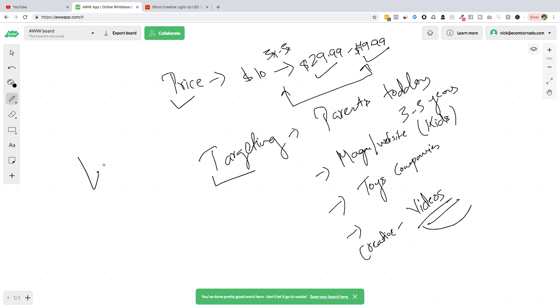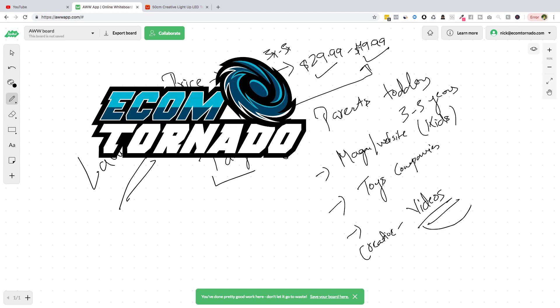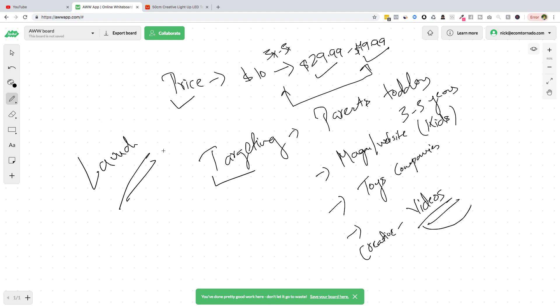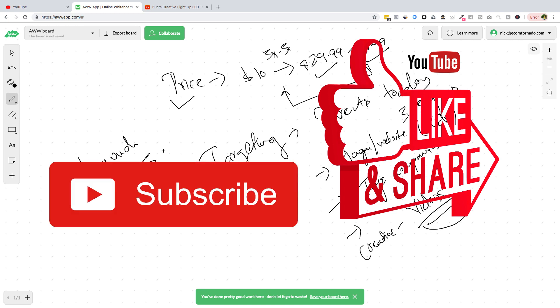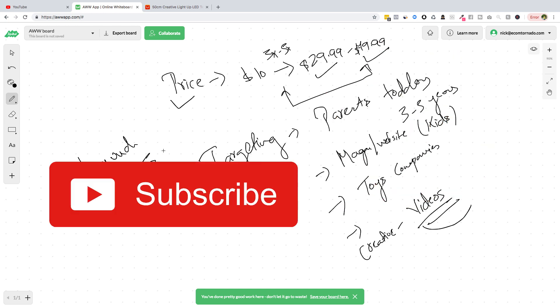Now you just have to launch this product and let me know what you get. Share your result inside the Ecom Tornado by Nicaragua group. And if you are new to this channel, don't forget to like, share, and comment on this video and subscribe to our YouTube channel.